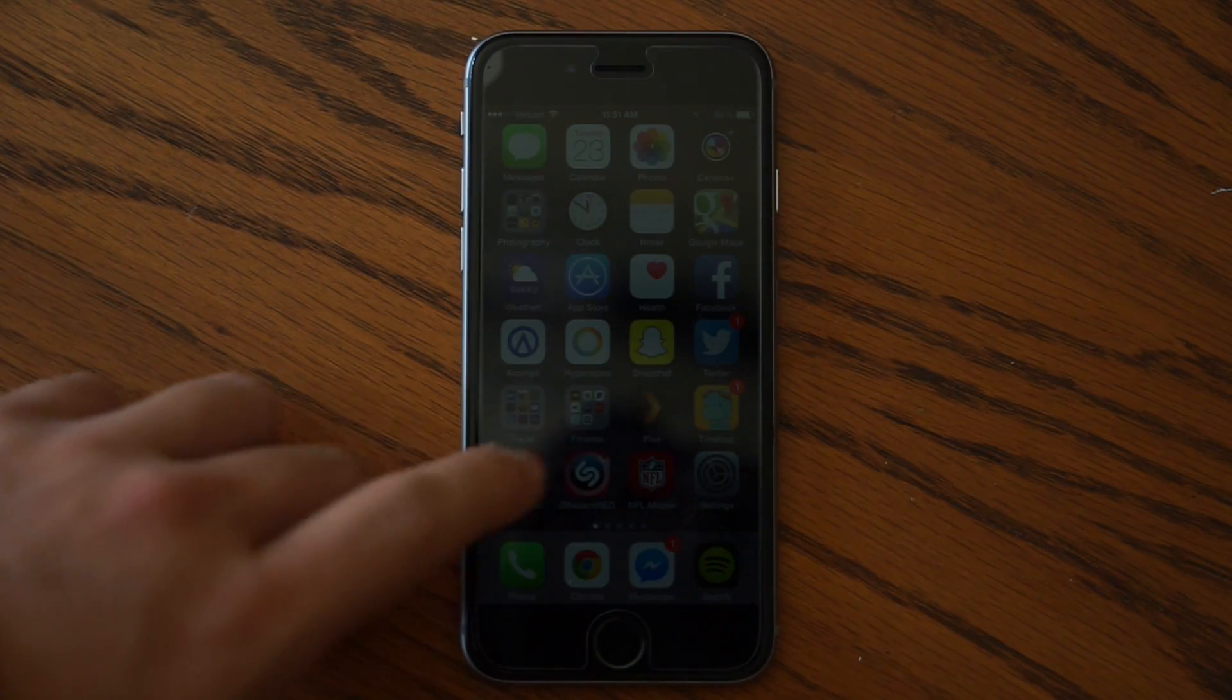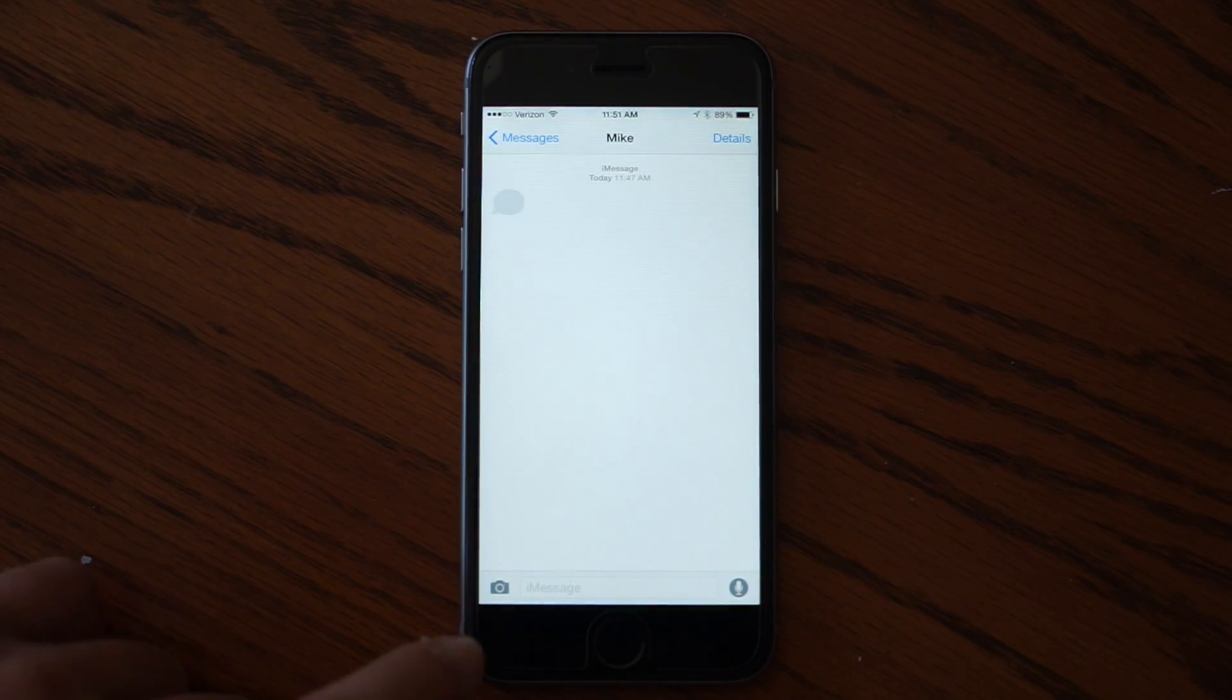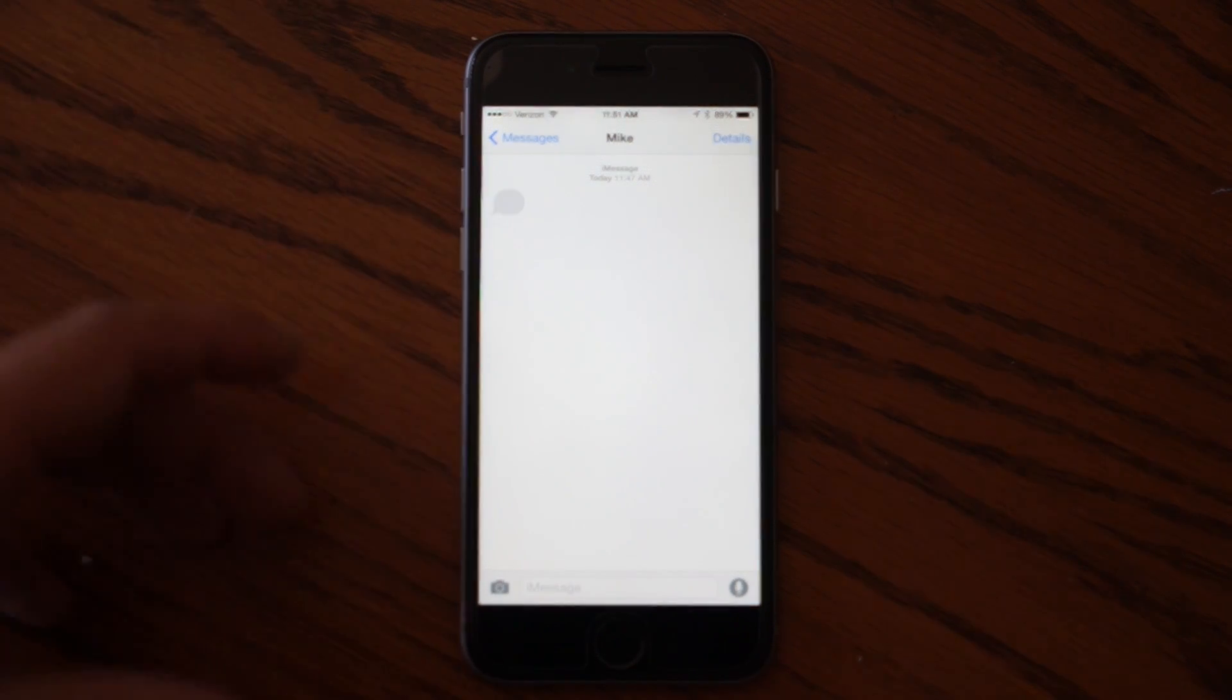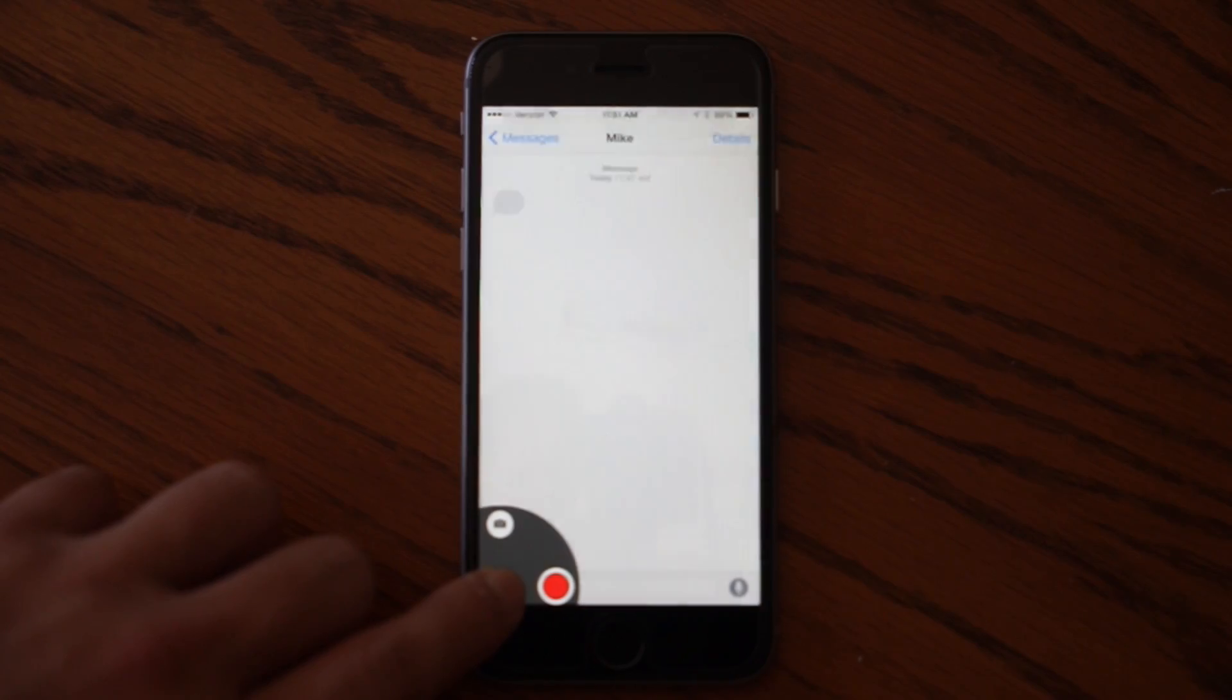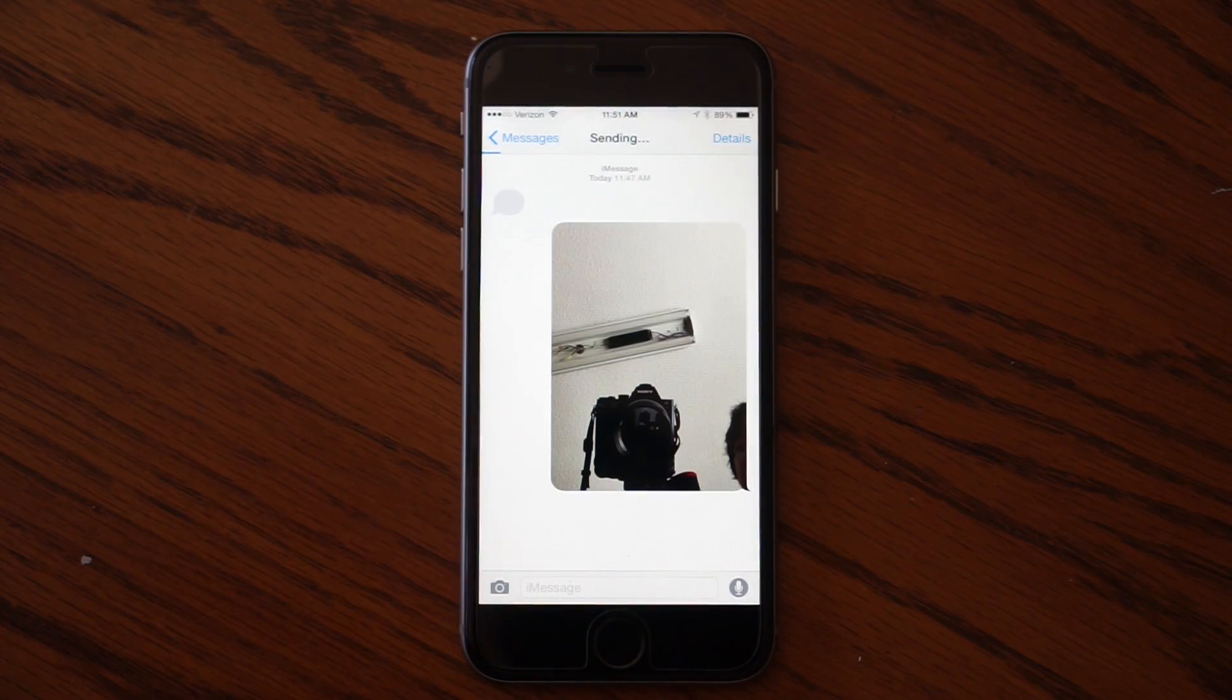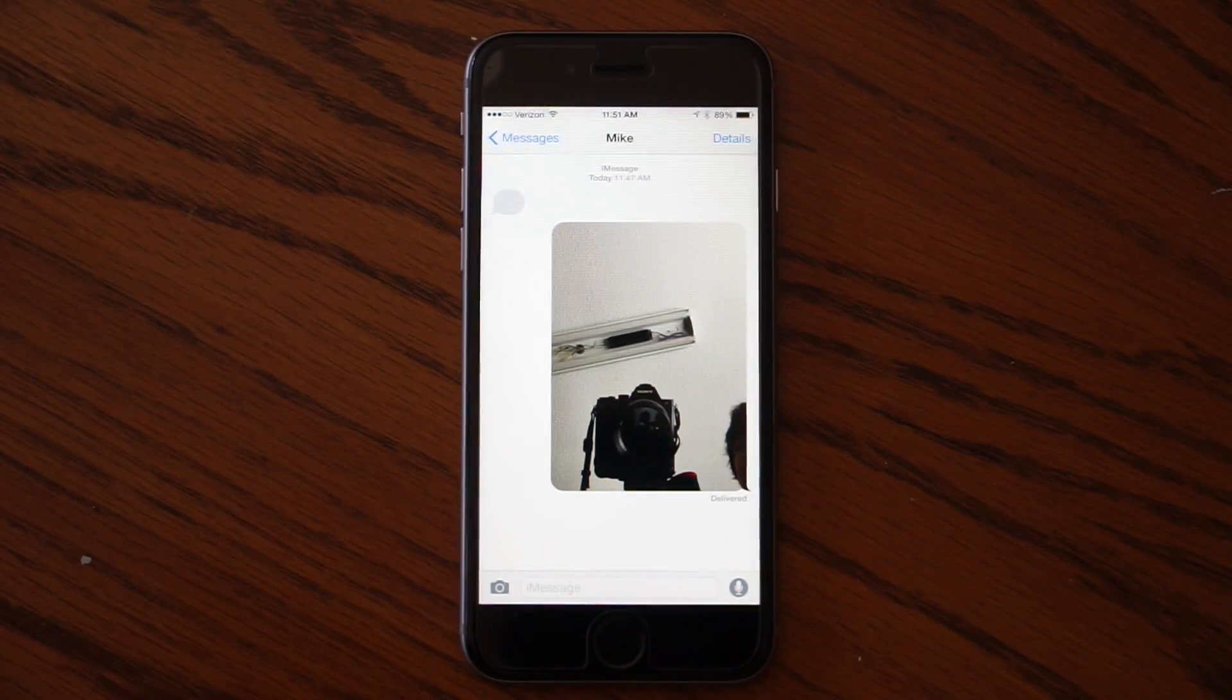The first is the instant selfie that you can take in iMessage. To do that, instead of just tapping the camera button and selecting a picture, when you're messaging another person with iMessage you can hold the camera button down and drag straight up and it takes a selfie on the front camera and sends it straight away.